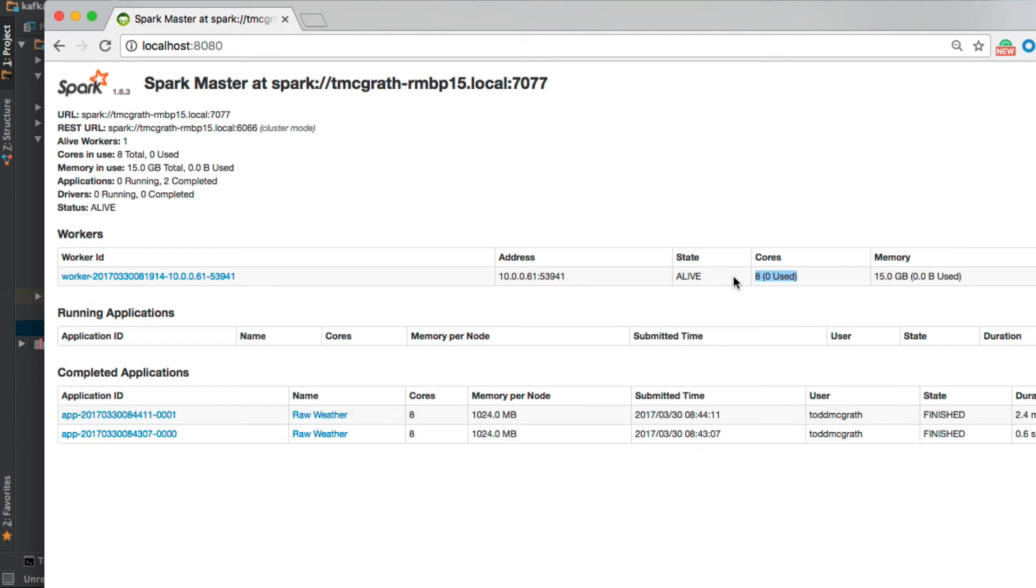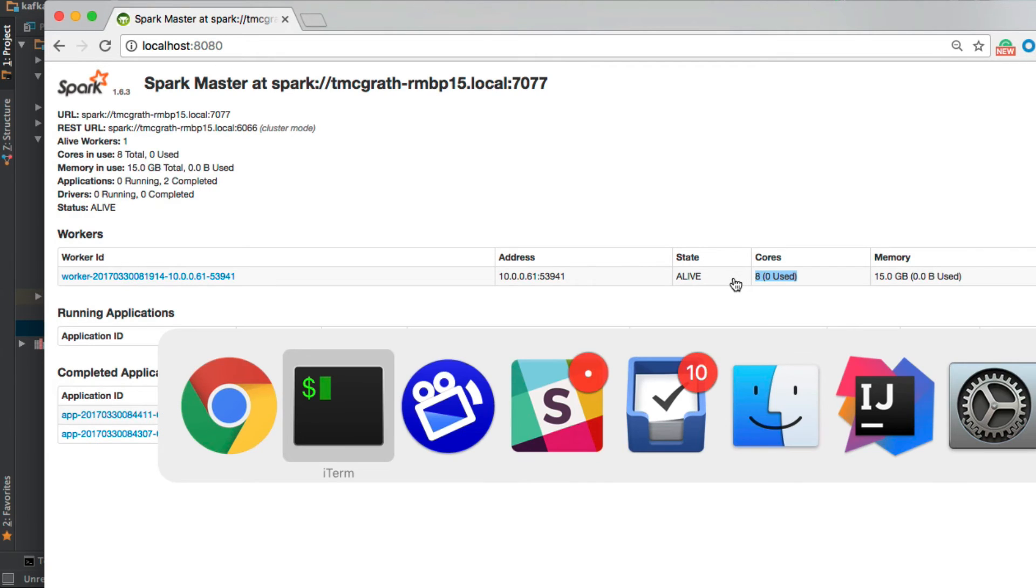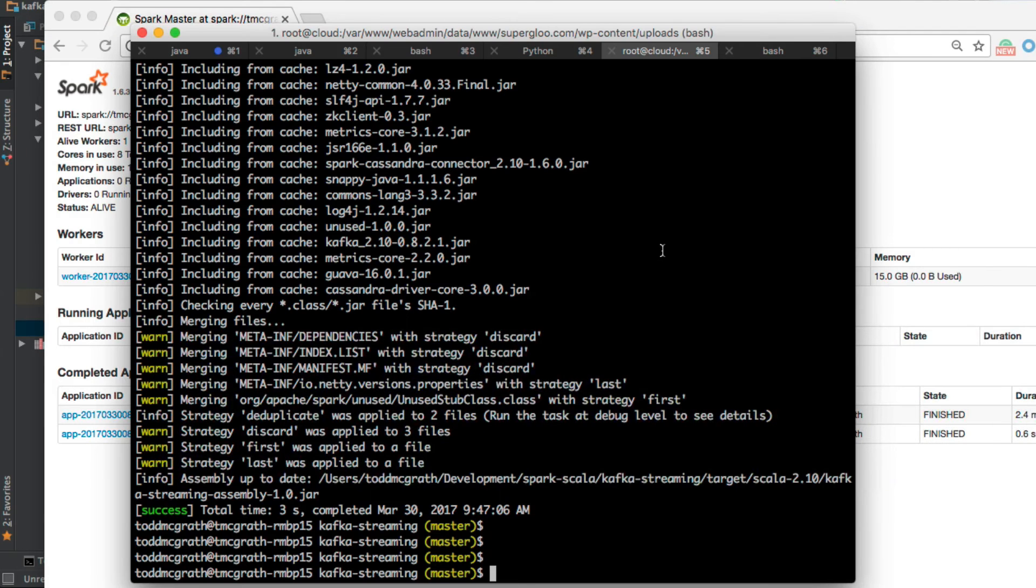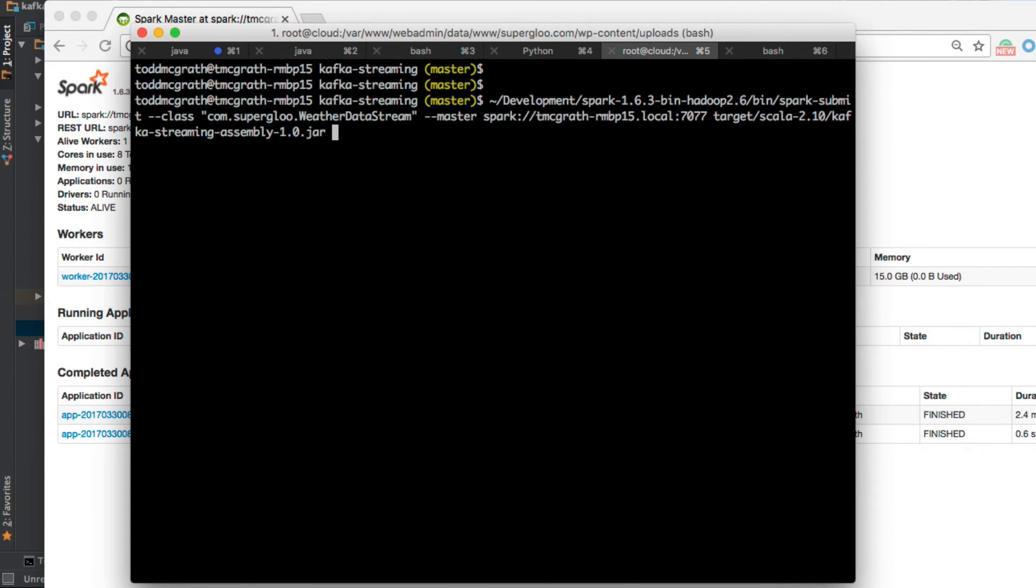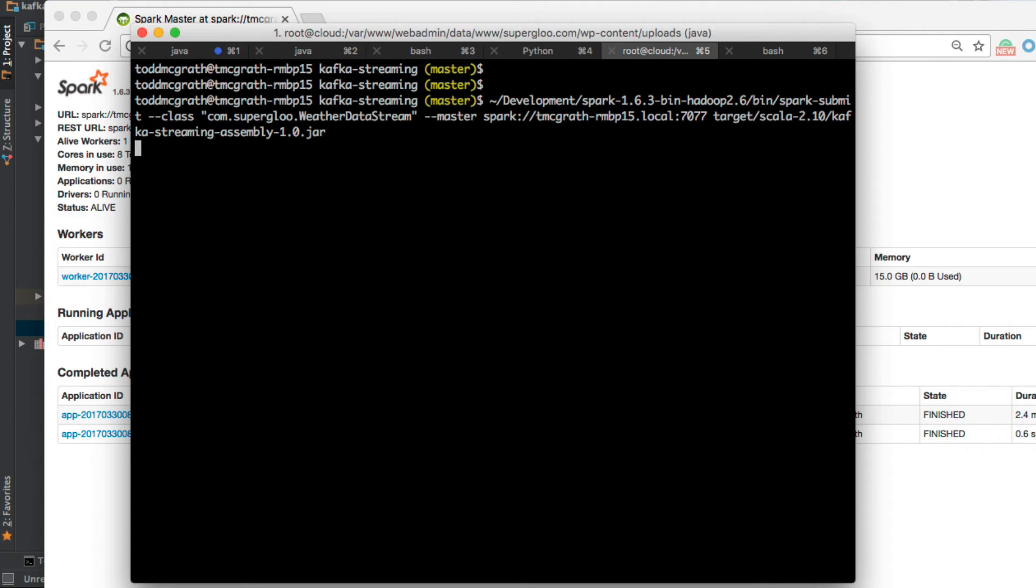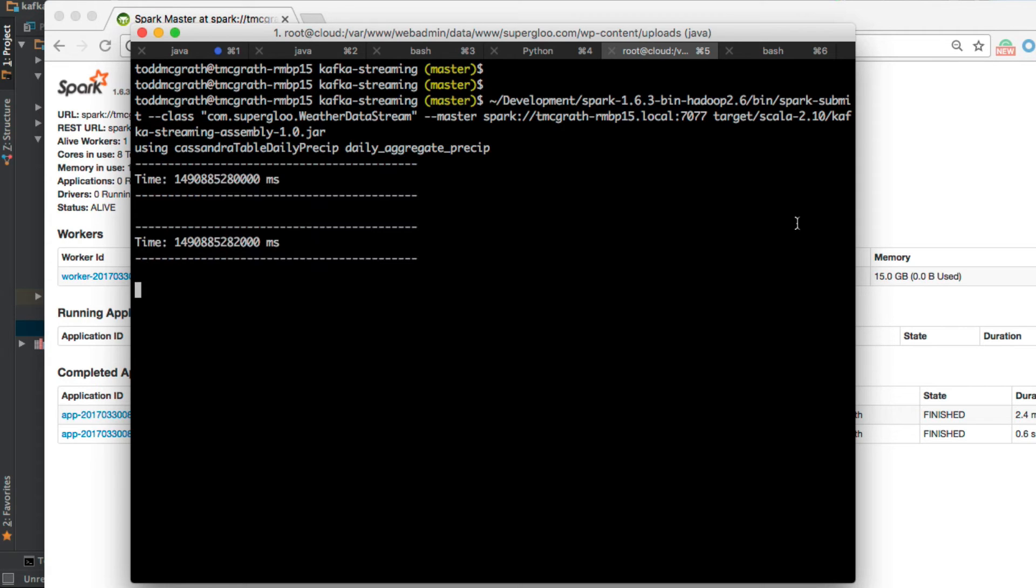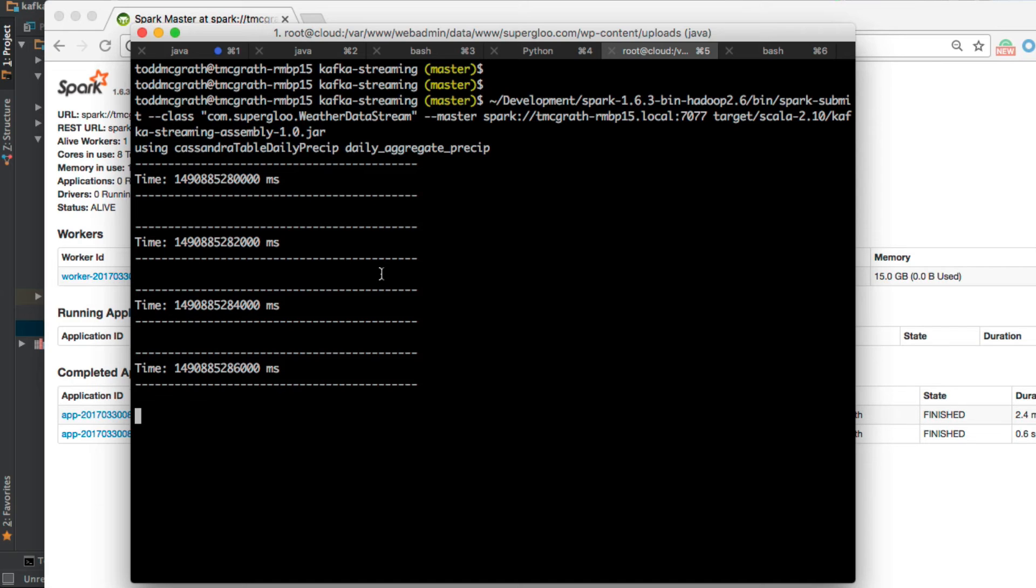We're ready to deploy. I'm now going to go back to my terminal. I have the spark-submit command all teed up with the appropriate arguments for the class WeatherDataStream and the master and the jar itself. So let's fire this up. Looks to be running fine as we're seeing the output from the streaming.